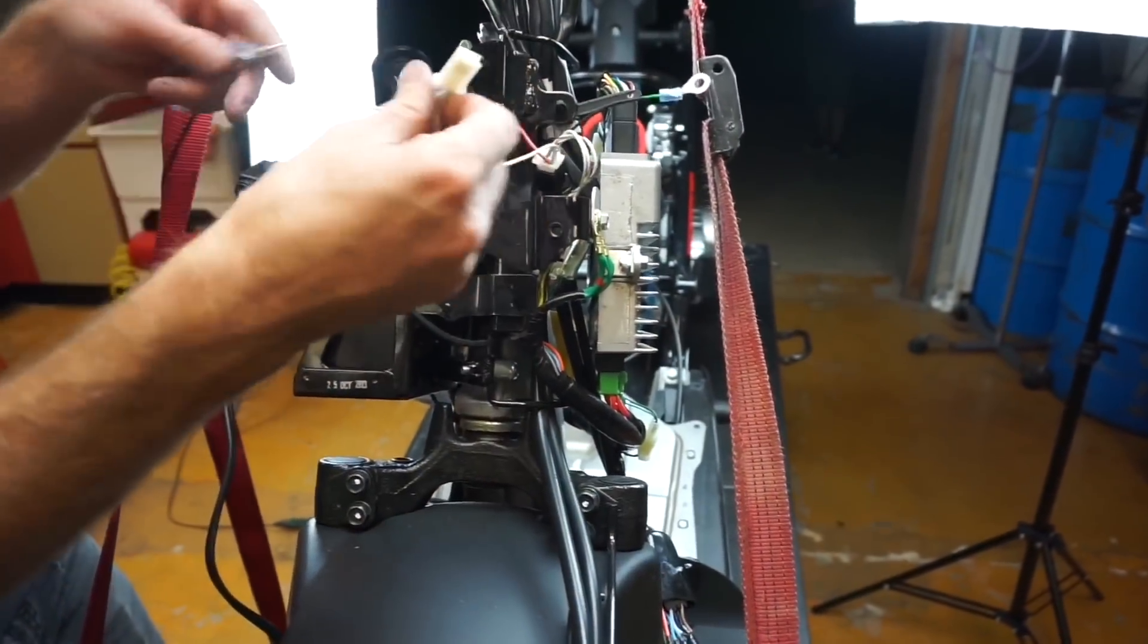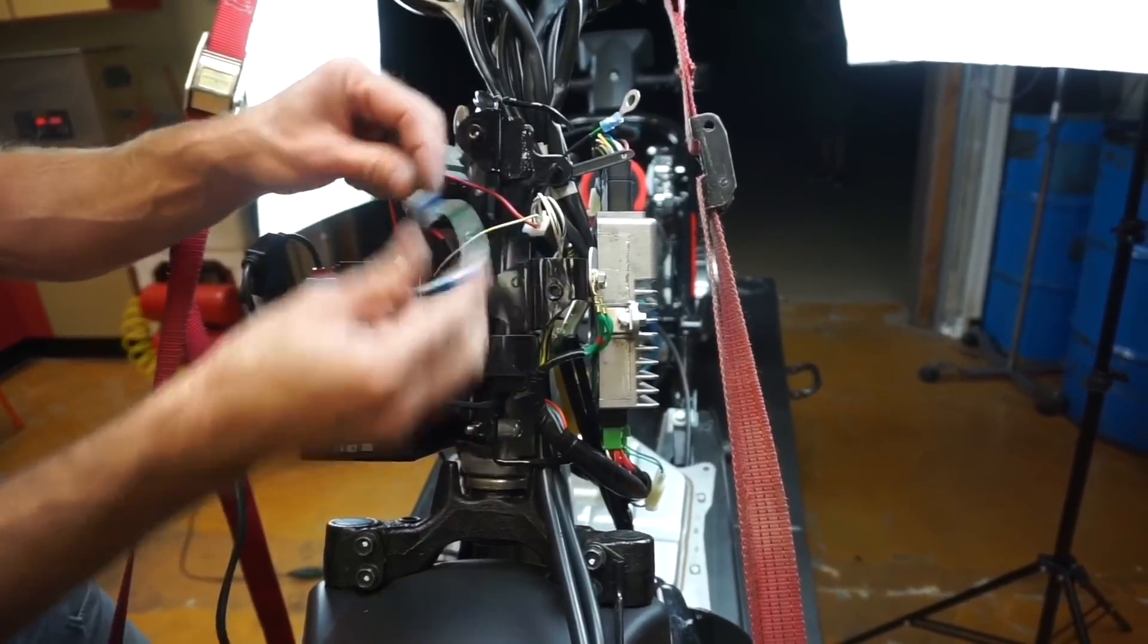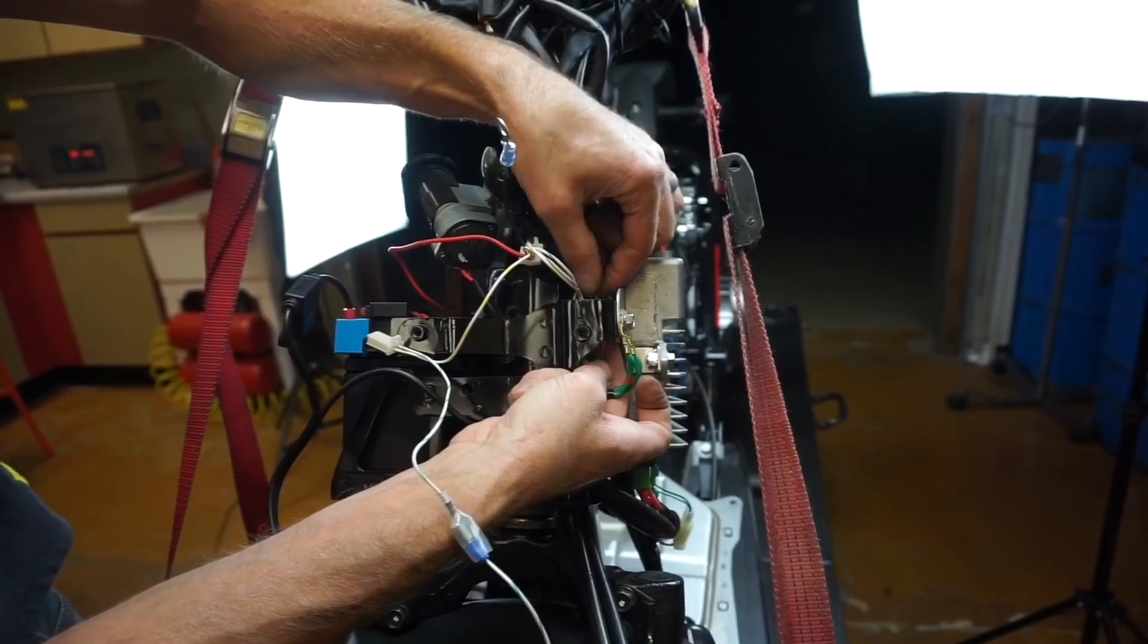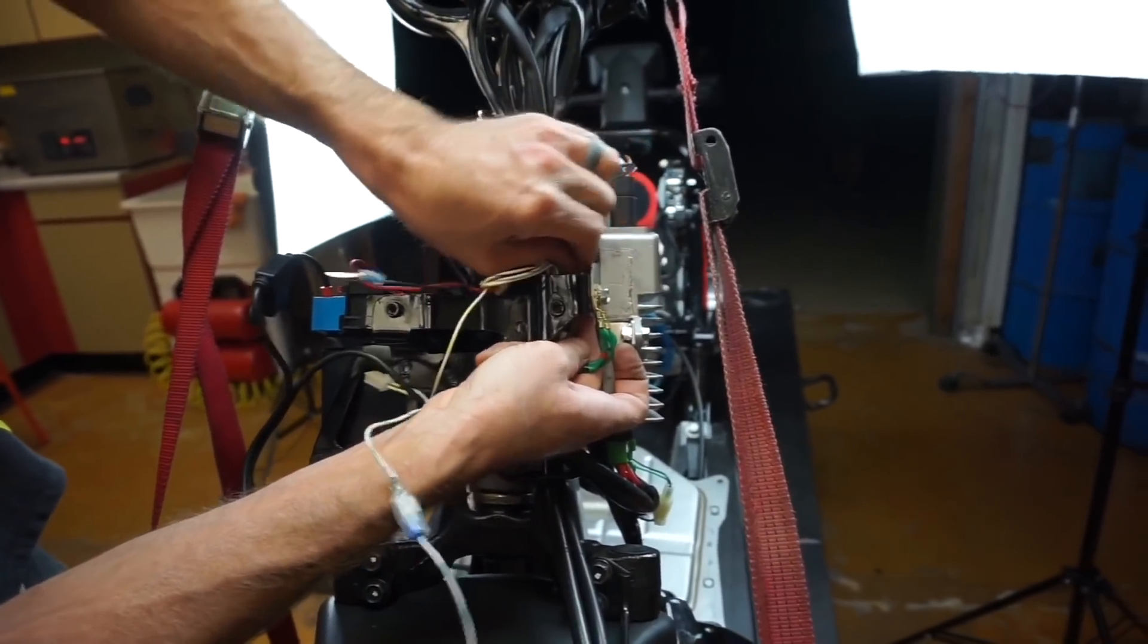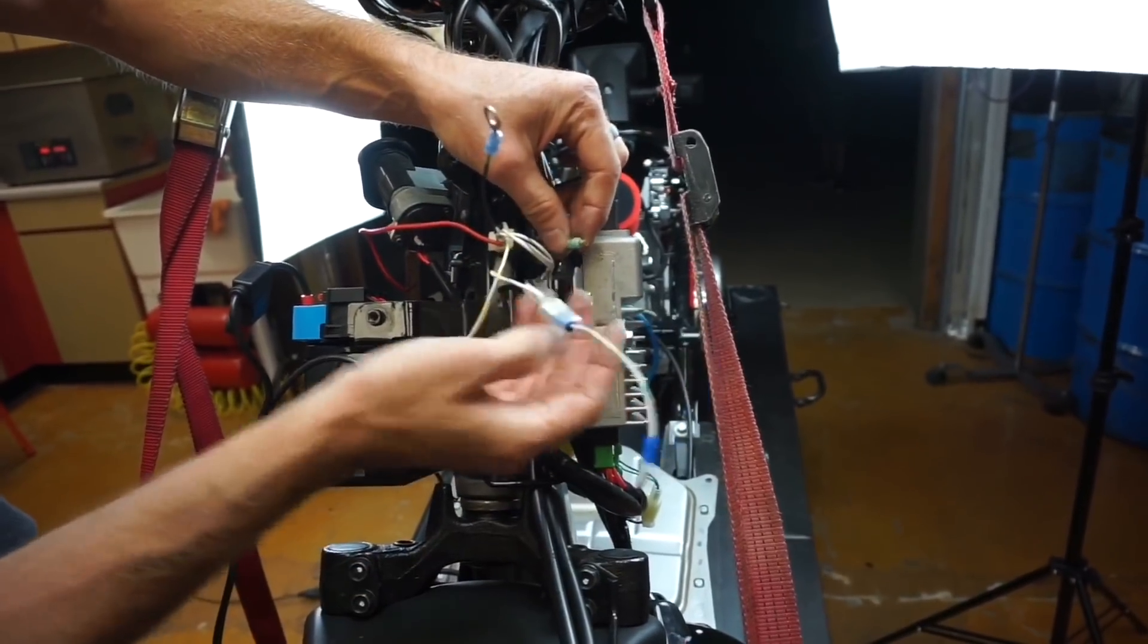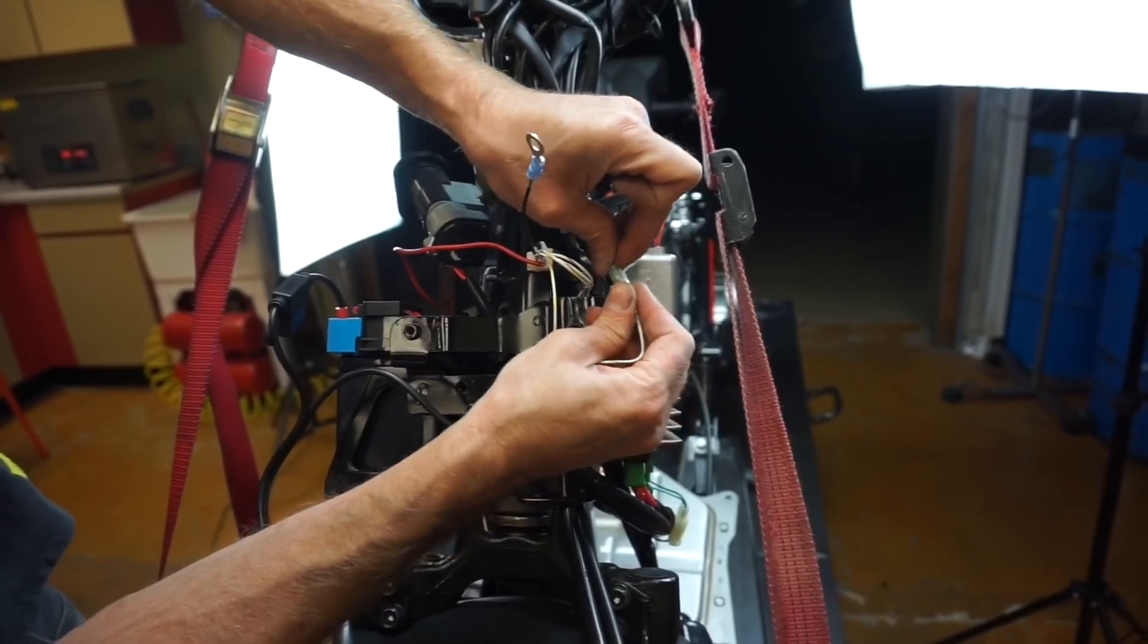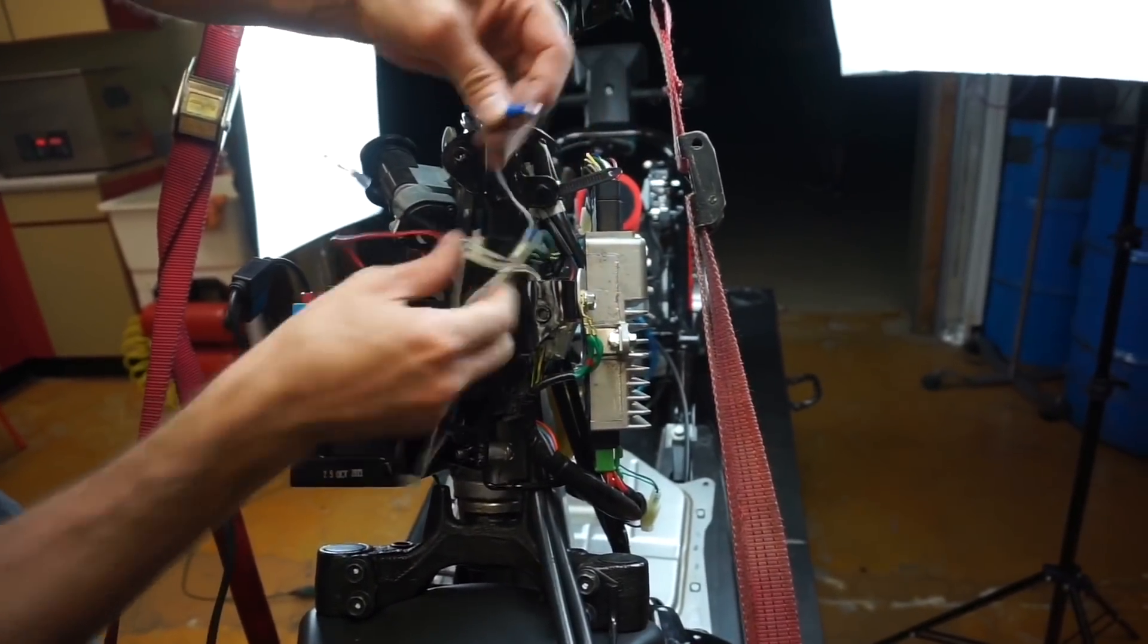Take this guy right here, run it over here because this is going to attach to our starter solenoid. Then you've got green wire with a white stripe or a green wire with a yellow stripe. Pull that guy out of there just like that and plug that in here just like this.